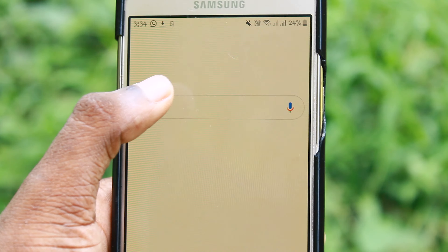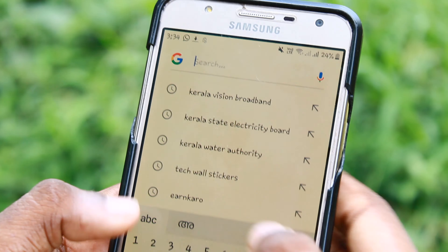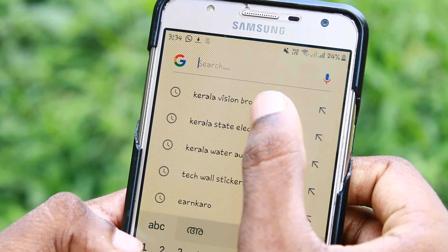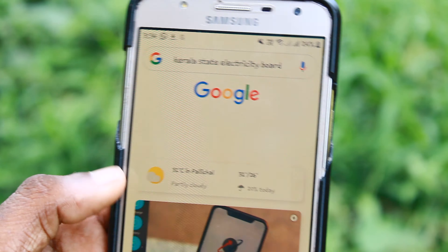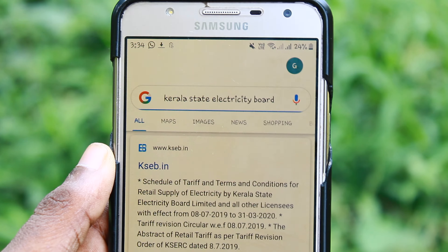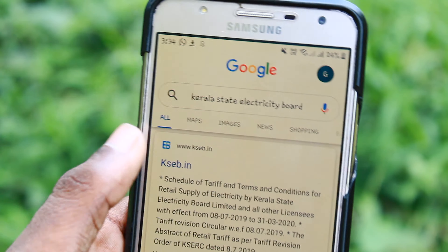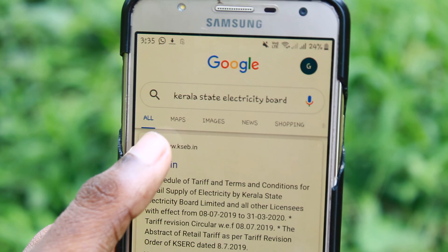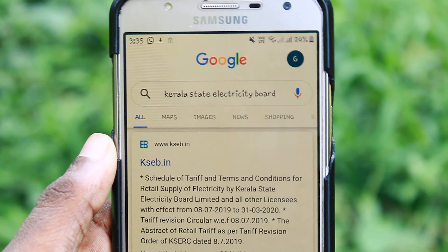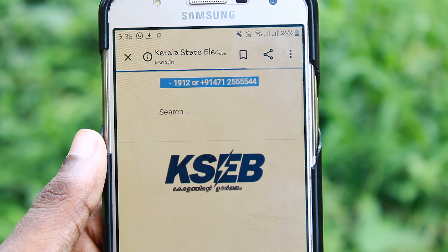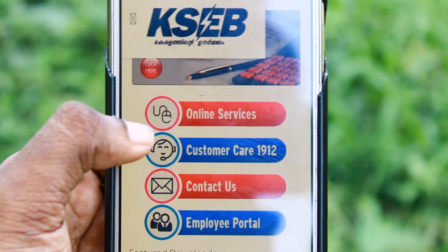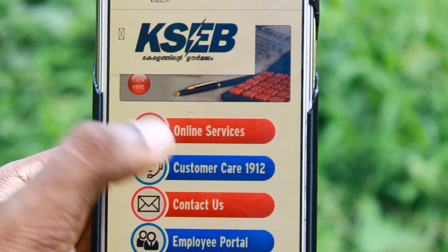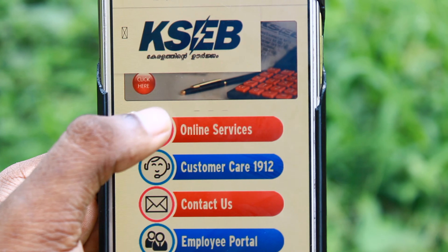How do we make a website on Kerala State Electricity Board? Have you opened the website on Kerala State Electricity Board? You can open the website on Google. That's why we have the online service for KCB — click on the online service.